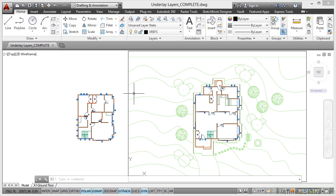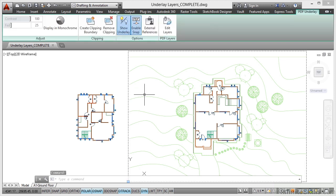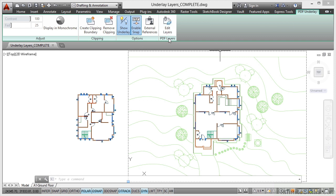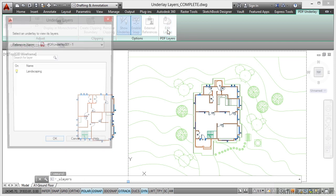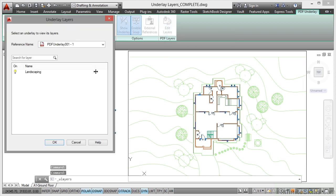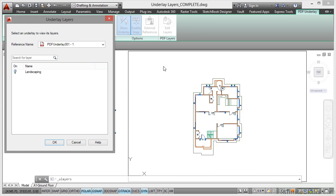If I click on the underlay, like we've done previously, I get the contextual ribbon tab PDF Underlay. You'll notice I've got the ability to edit the PDF layers right there. So if I click on that button, you'll see that there's one layer available in my PDF underlay 001-1. If I click on the little light bulb, I can switch that off.